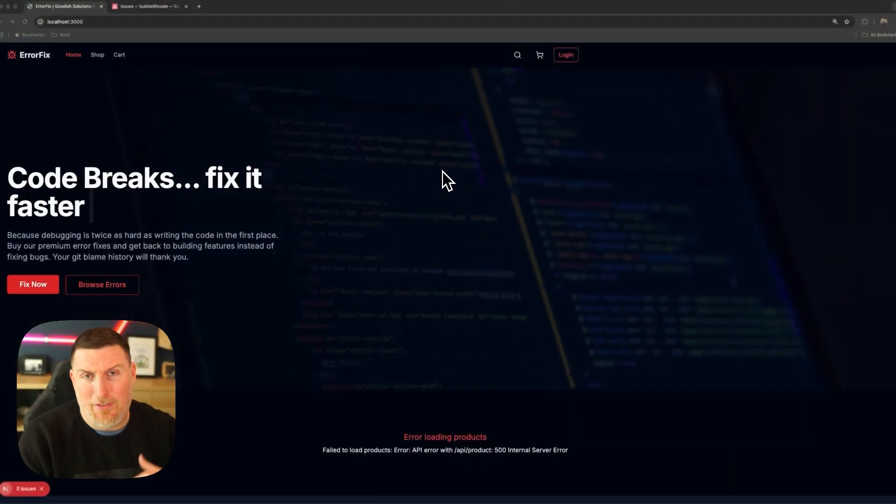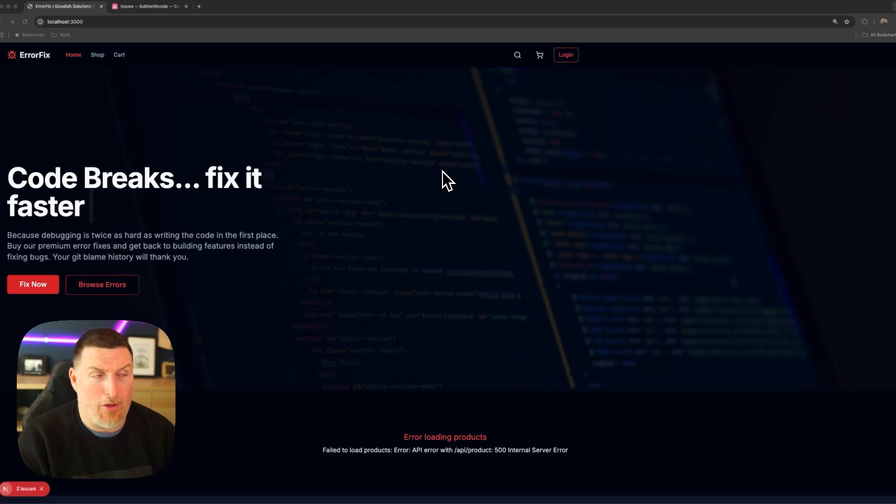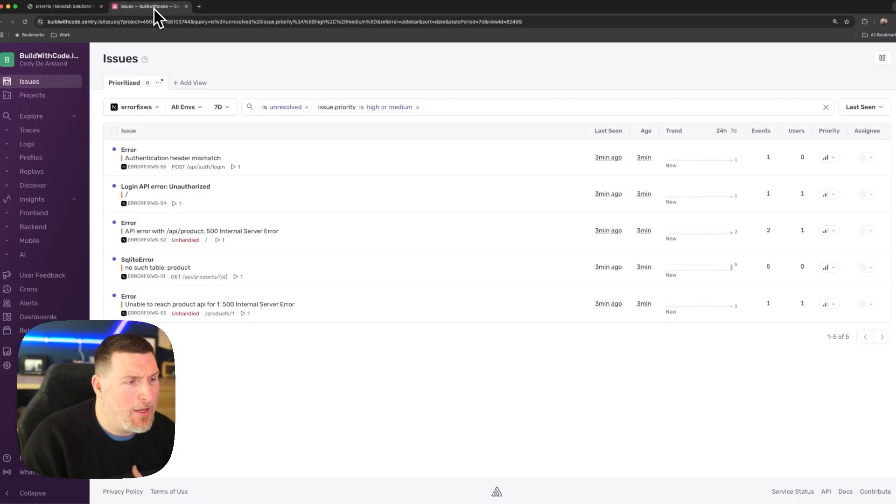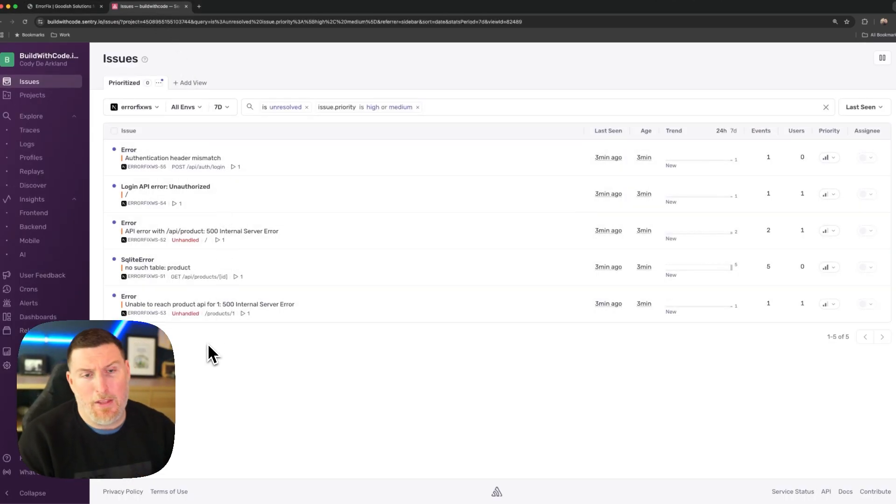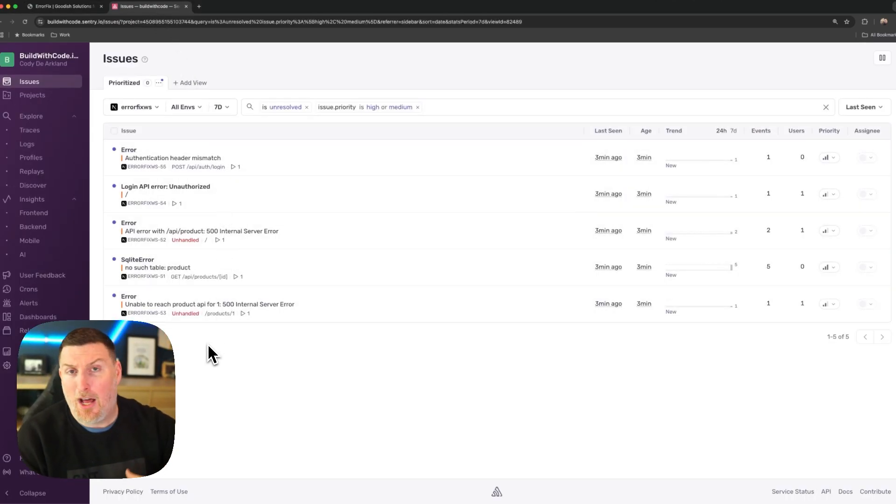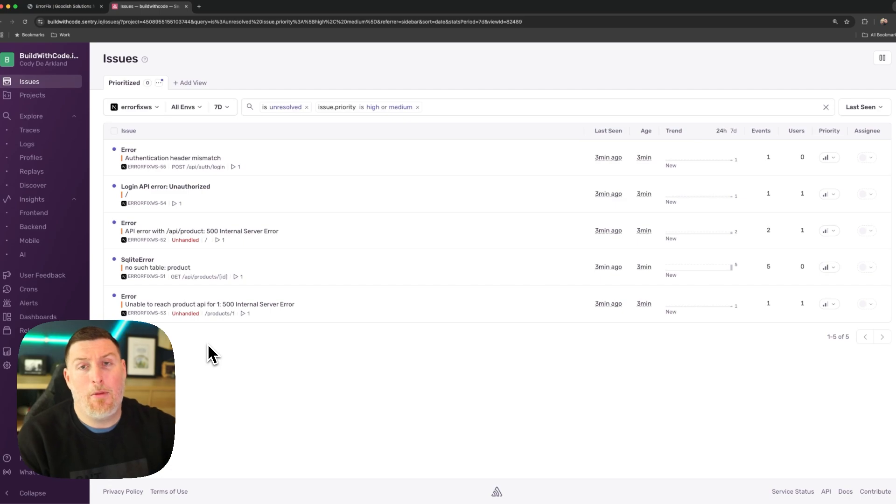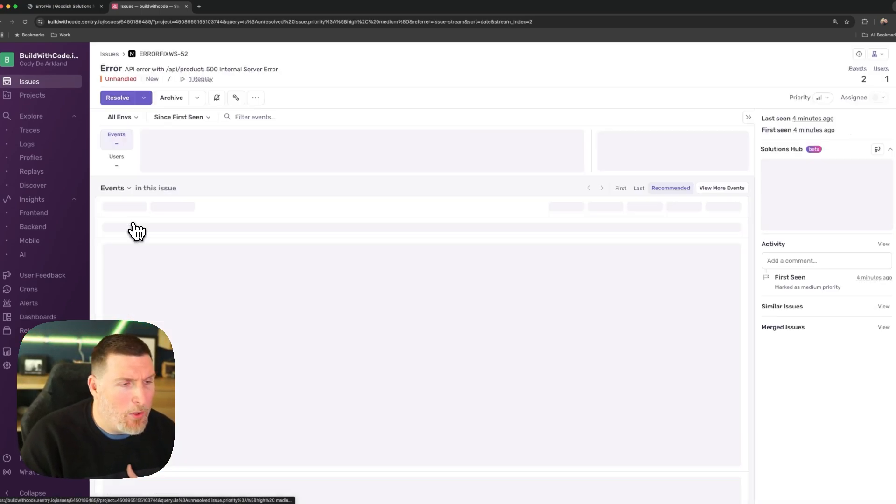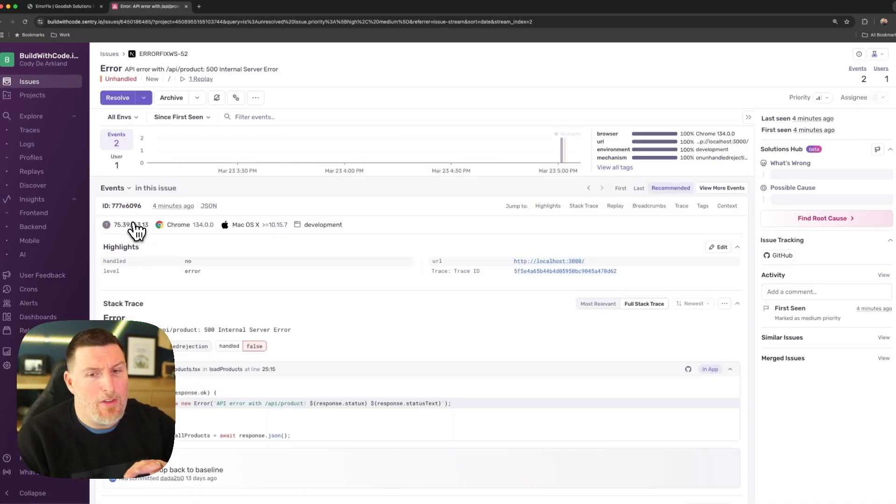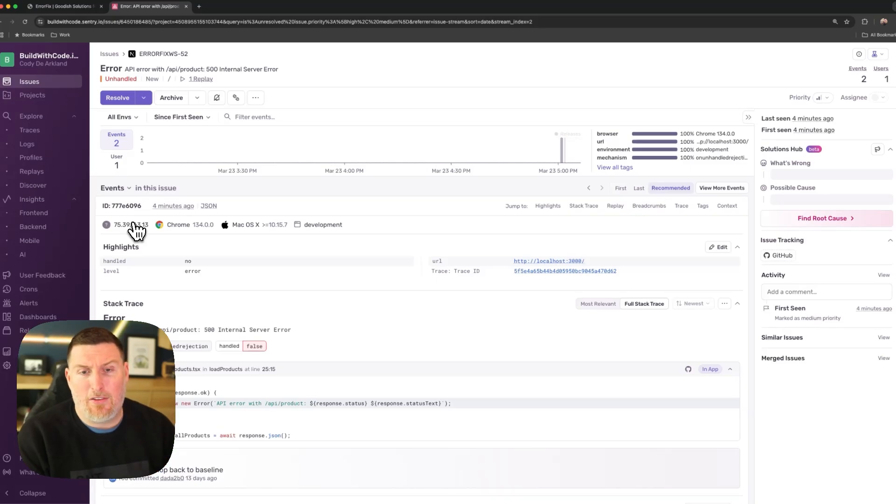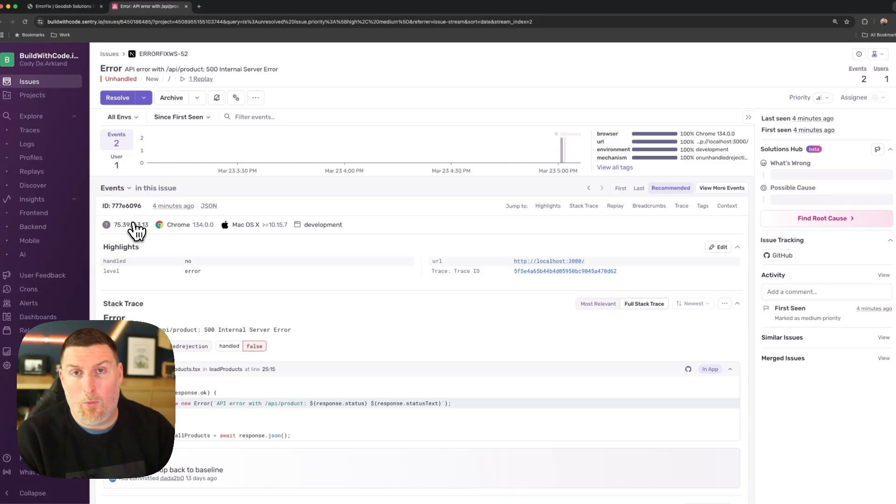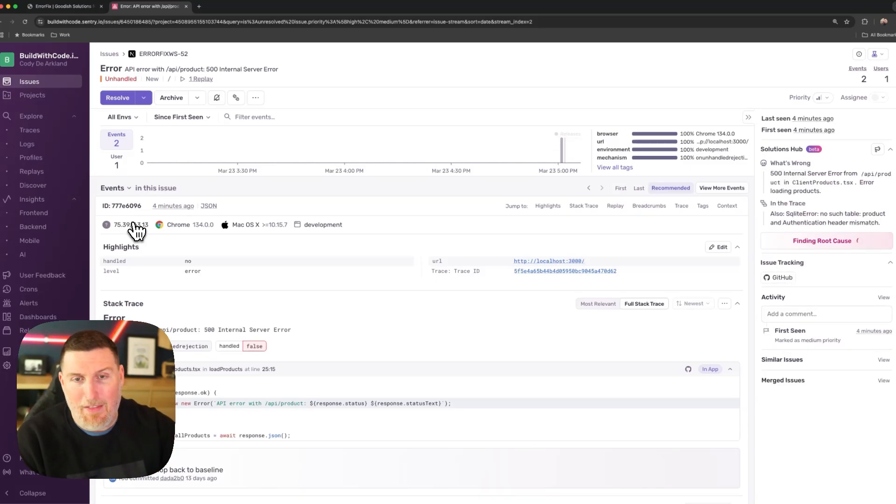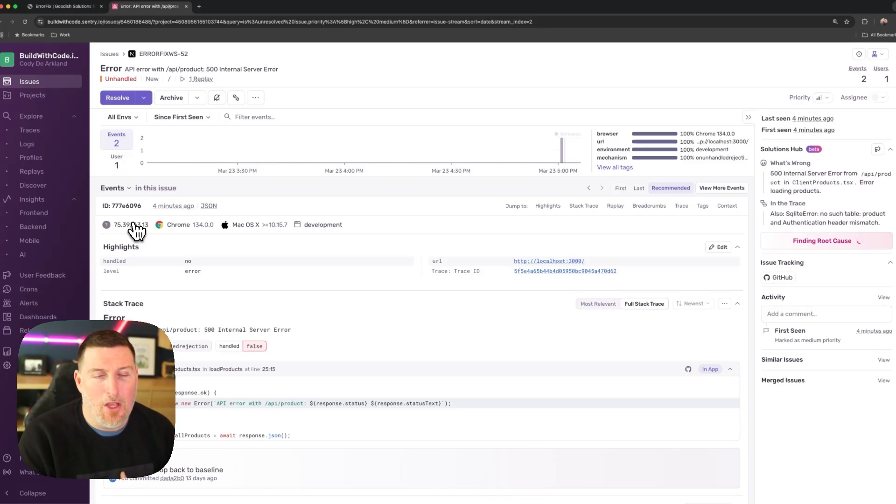So here we have an application that's having a ton of problems. We can see some errors already on the screen and when we jump into Sentry, we can see all the issues that have been automatically created every time a user runs into these problems inside of the app. Now when I jump into one of these, we can see a ton of context about what's going wrong inside of the application at that time.